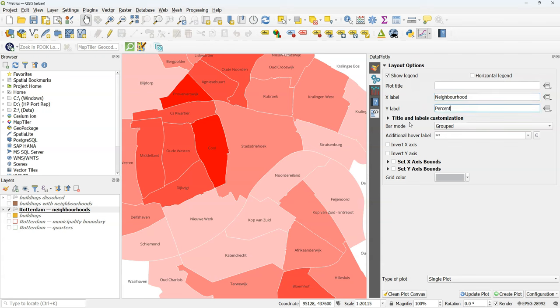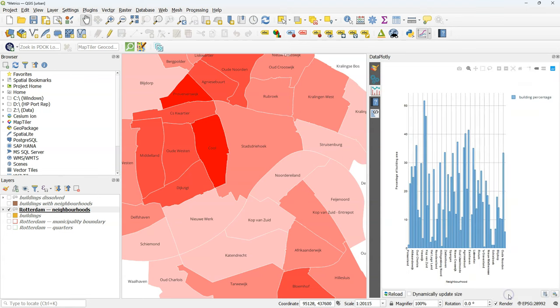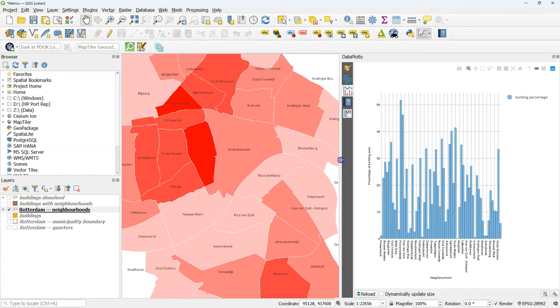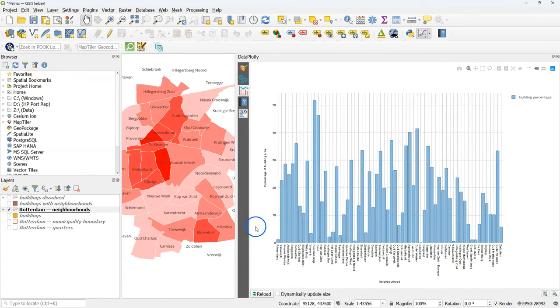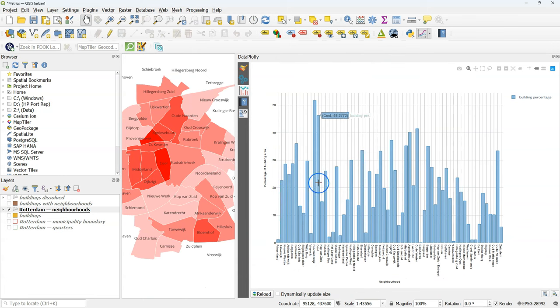And change the y label to percentage of building area. Click create plot to check the result. And if you enlarge the panel, it will scale. And now we can clearly see which neighborhoods have the highest percentages of building surfaces.